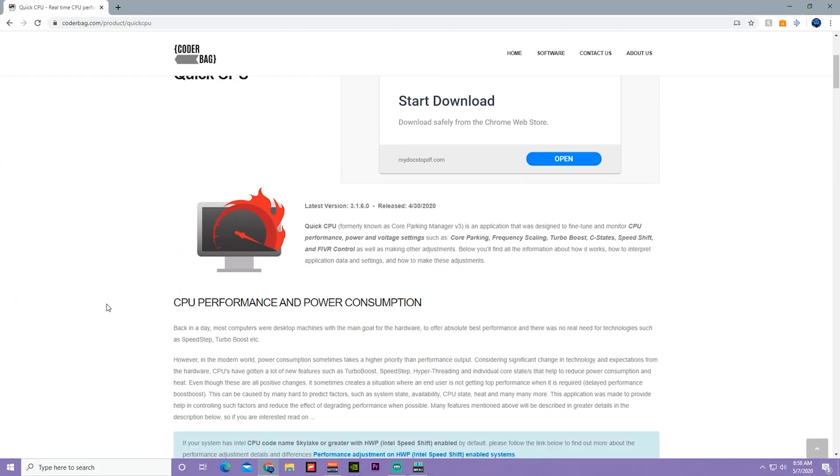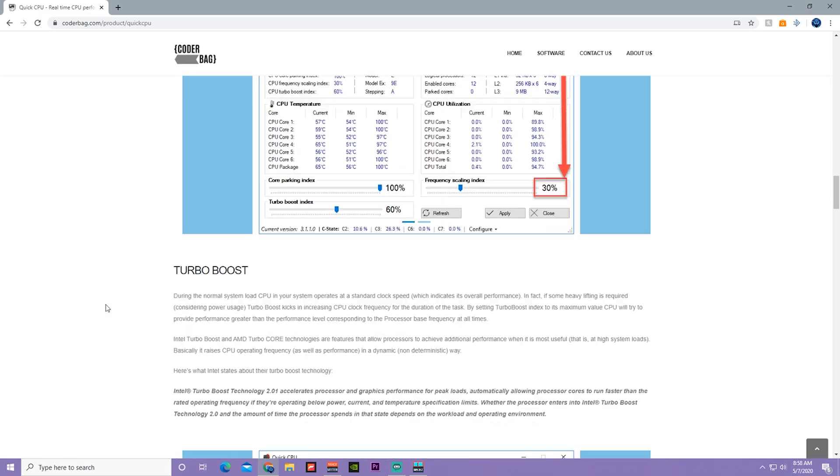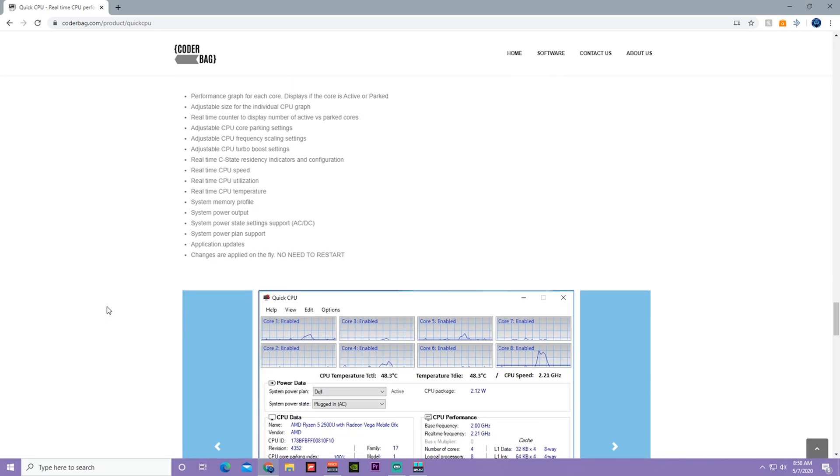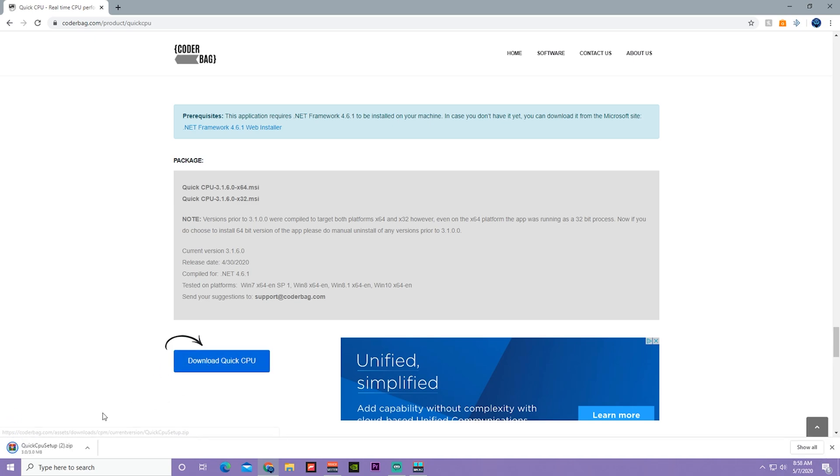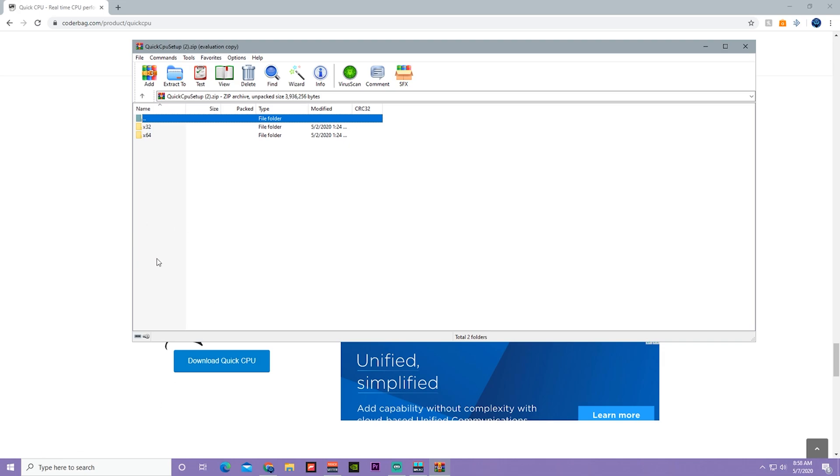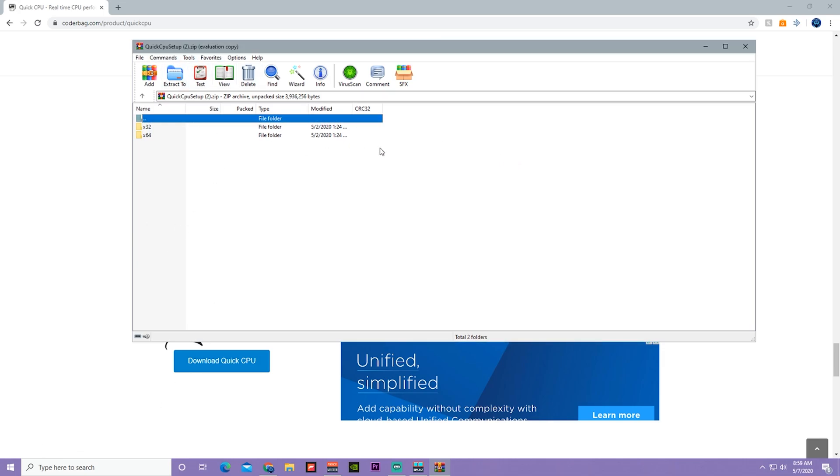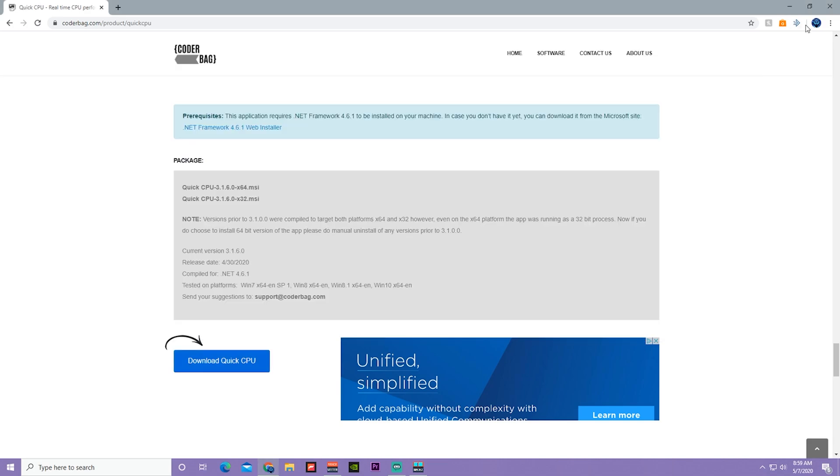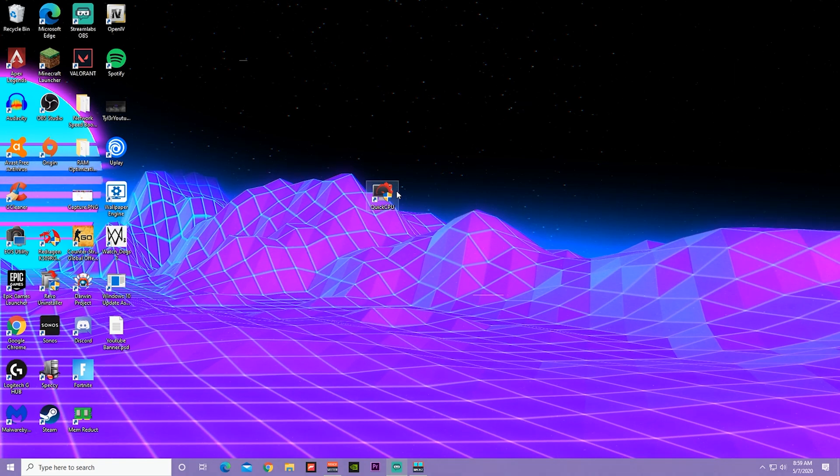Just scroll all the way down until you see the download button right here. Press download Quick CPU, click that zip file, and then click x64 because that's what the newest Windows 10 software is, it's 64-bit usually. Then click on the setup and just set up the application.